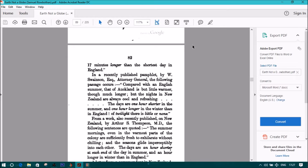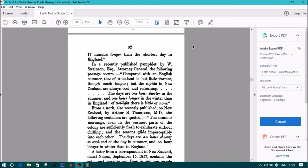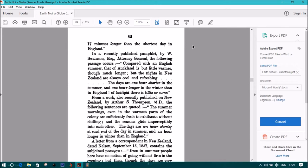The summer mornings, even in the warmest parts of the colony, are sufficiently fresh to exhilarate without chilling. And the seasons glide imperceptibly into each other. The days are an hour shorter at each end of the day in summer, and an hour longer in the winter than in England.